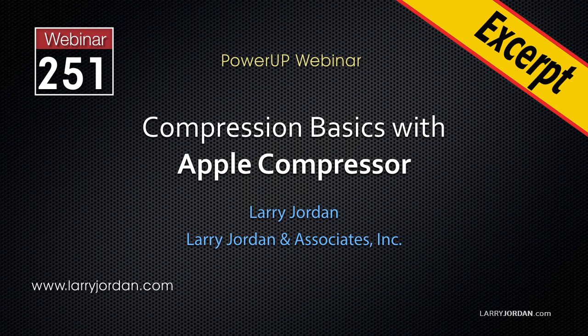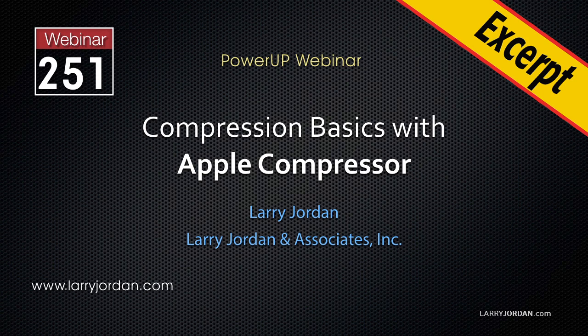This is an excerpt of a recent Power Up webinar presenting Media Compression Basics in Apple Compressor. Hi, my name is Larry Jordan. In this excerpt, I'll show you how to create a custom default location.